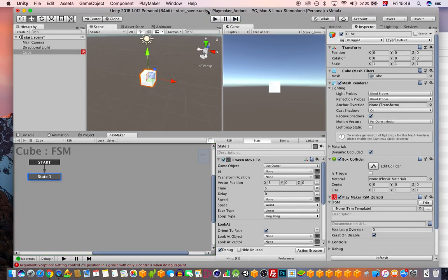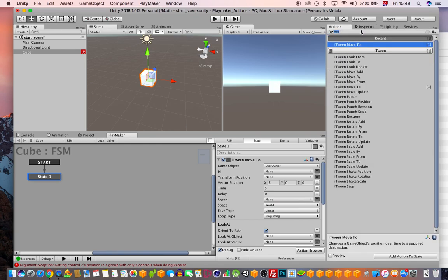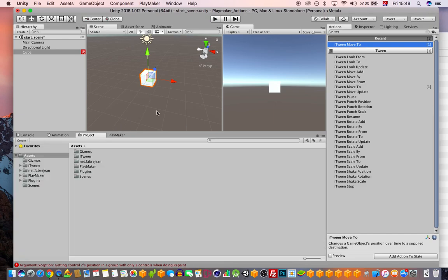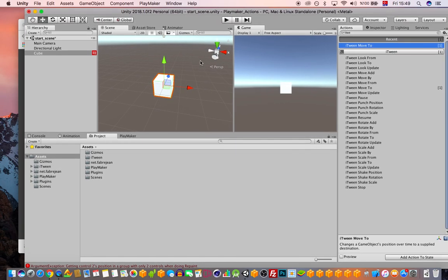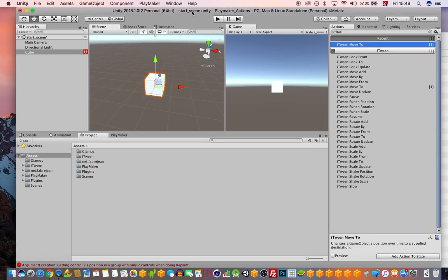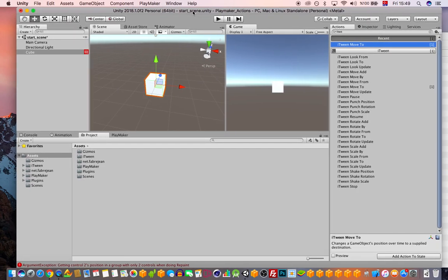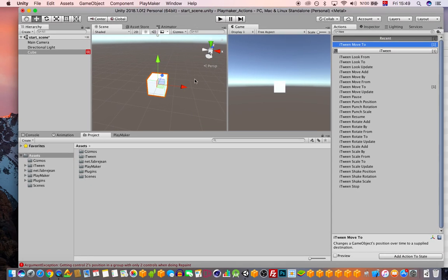So that's about it for this first class. I've shown you the Playmaker setup, the Ecosystem Browser, iTween, and how Unity works overall. In upcoming classes we'll start making cool things — materials, lighting, backgrounds, and more. Thank you for joining and see you in the next class!